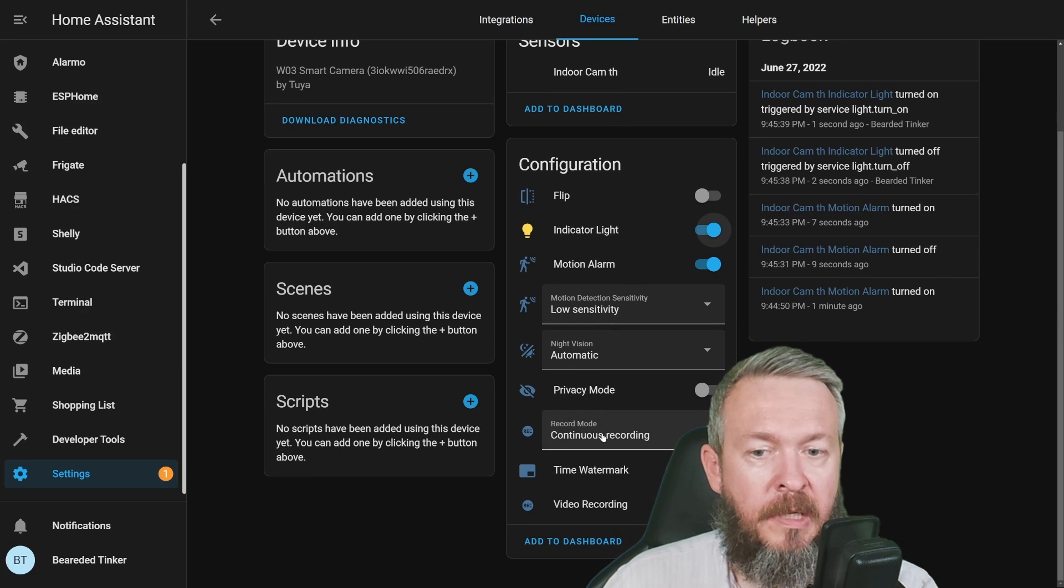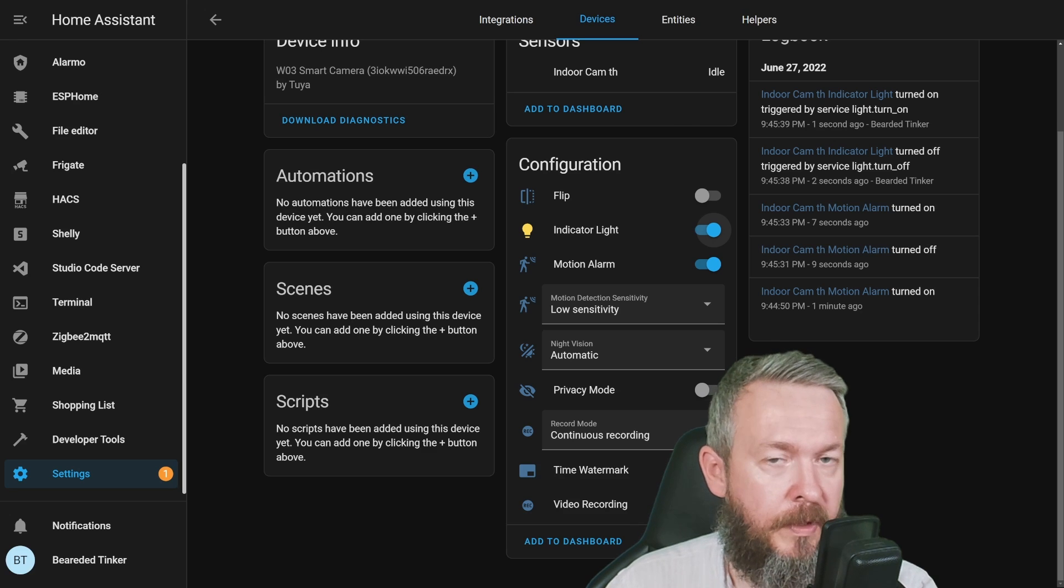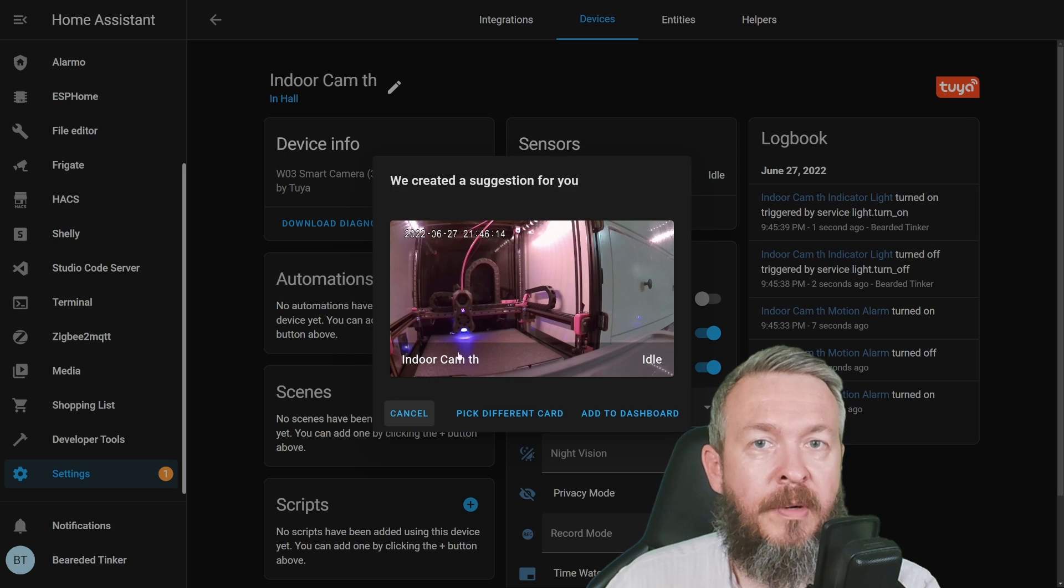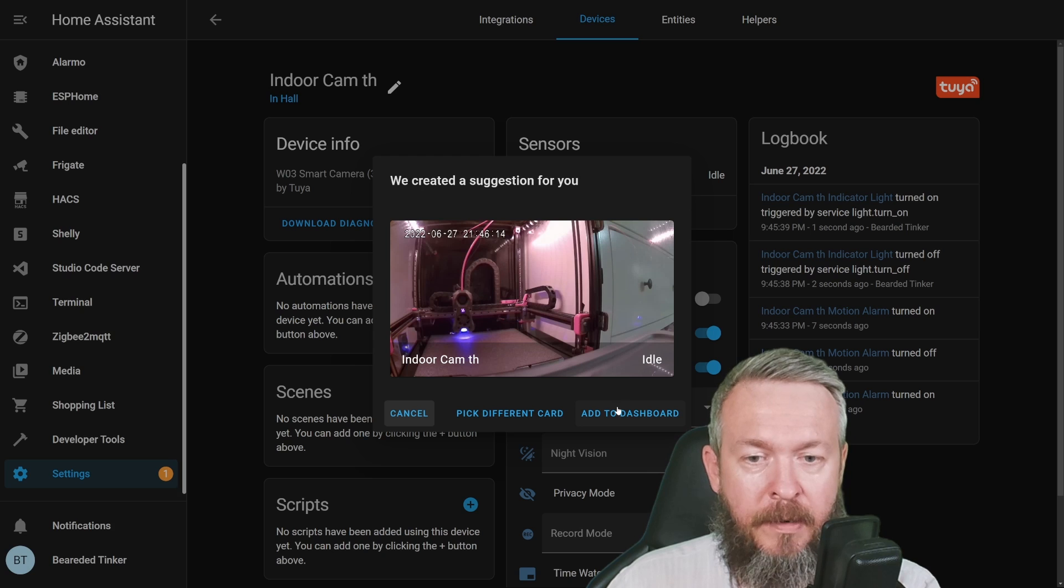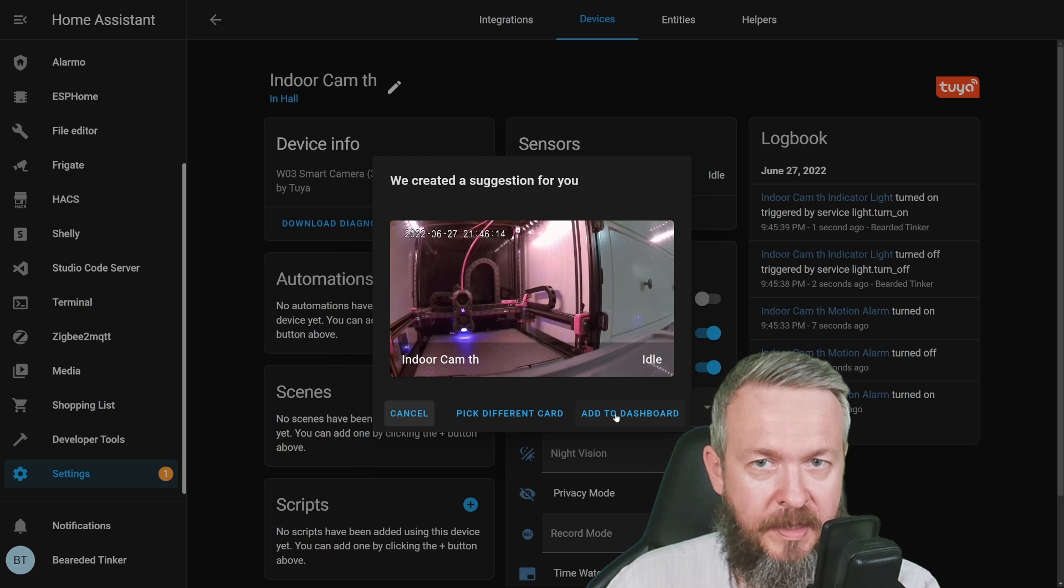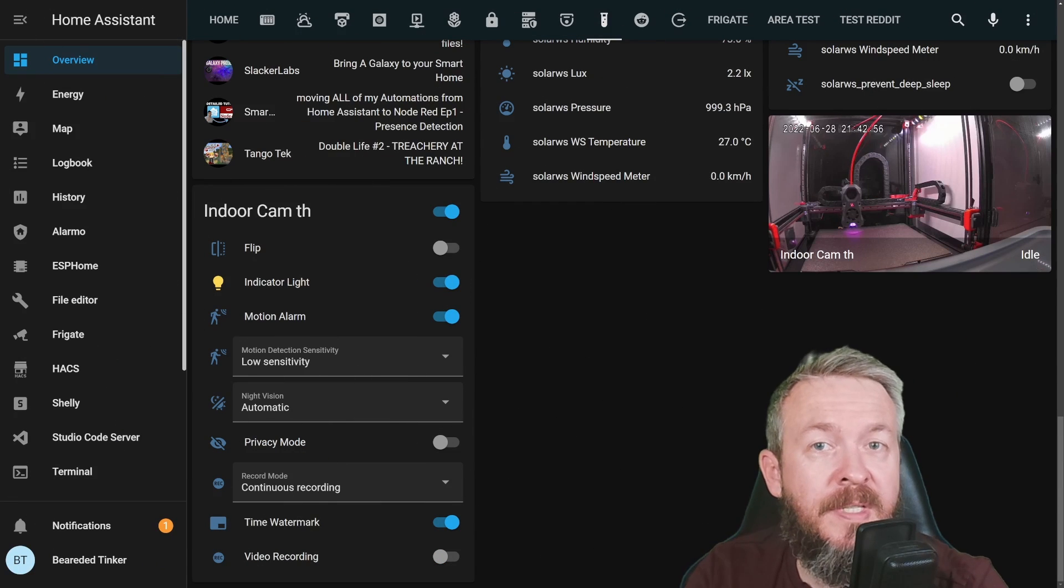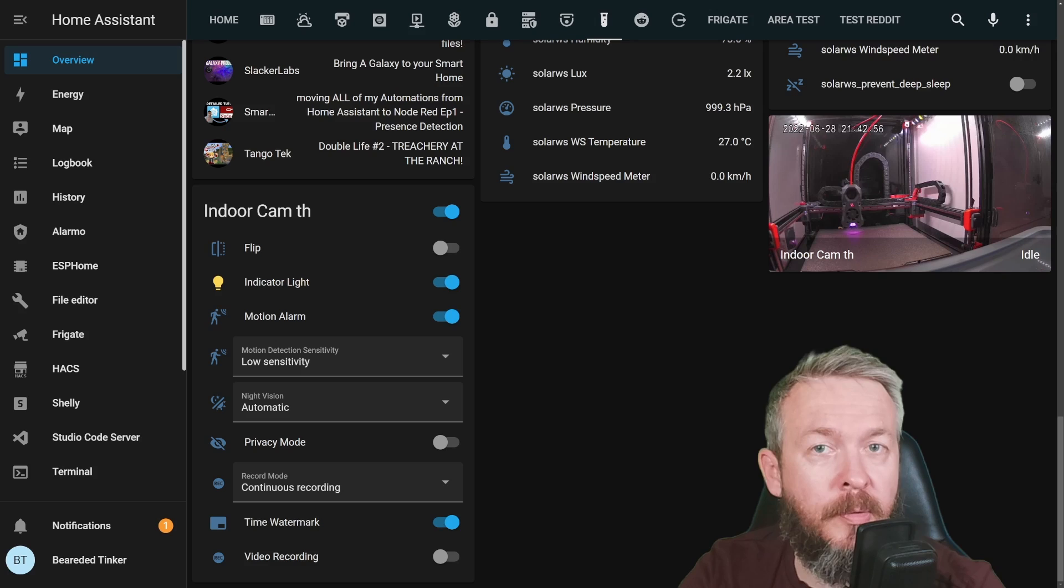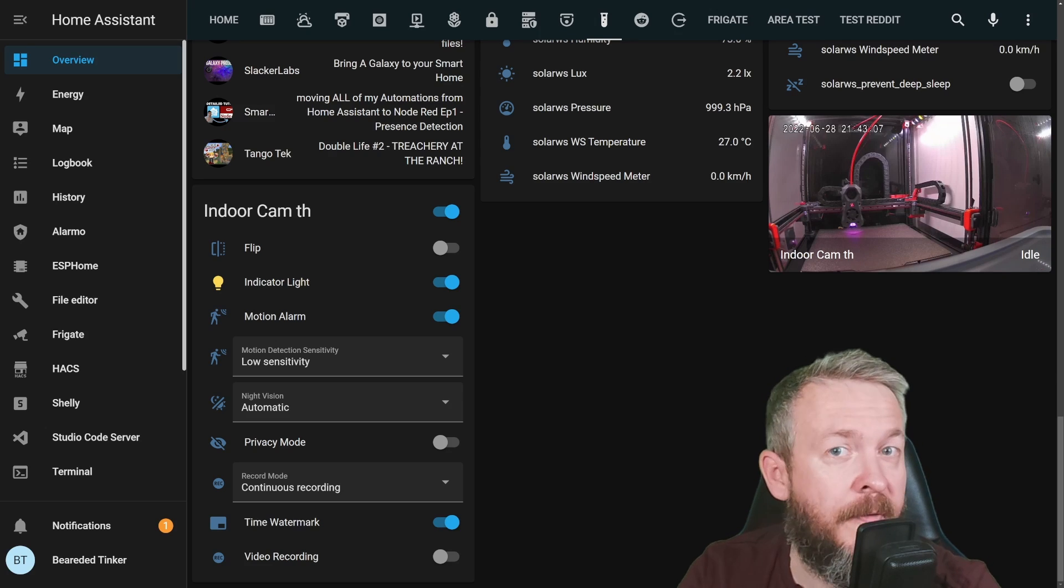It can be in continuous recording, time, watermark, or you can start video recording. This now is the live stream from the camera within Home Assistant. And this is how SwitchBot integration looks inside Home Assistant.